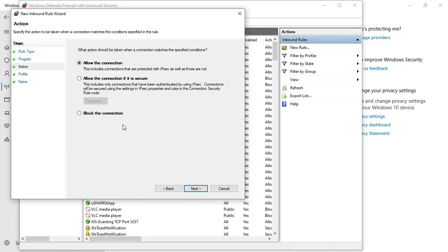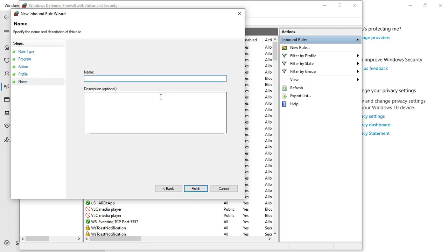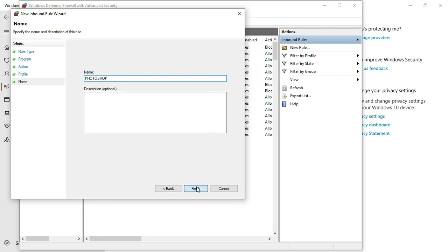After pasting the path, select 'Block the connection' and click Next. Make sure all three options are checked, then click Next again. Give the rule a name — call it 'Photoshop' — and click Finish. That completes the Inbound Rule.